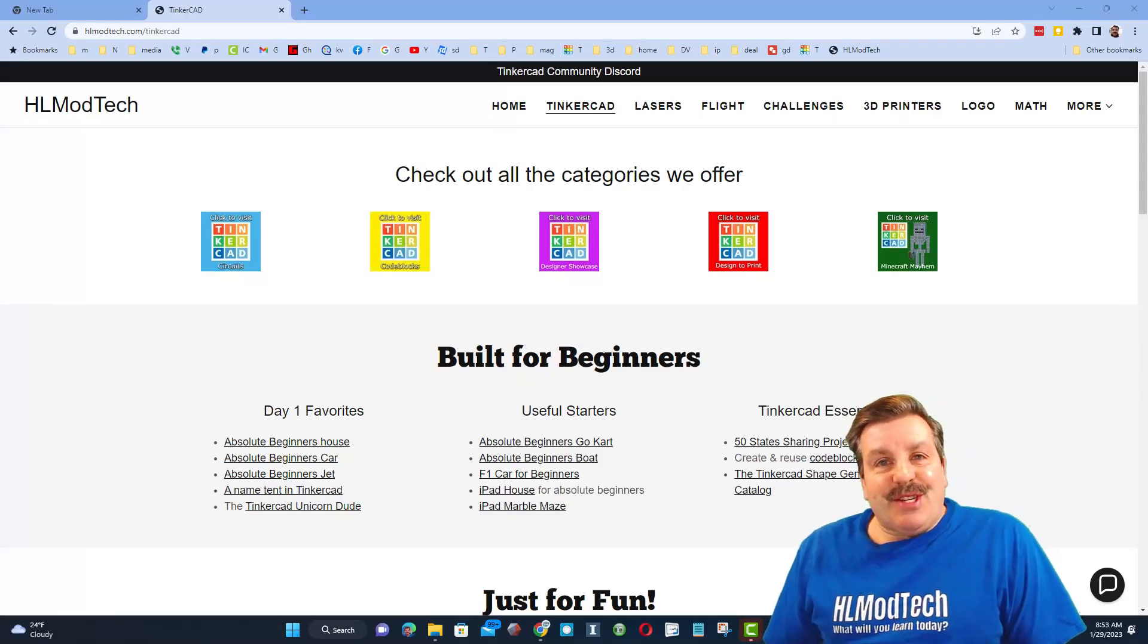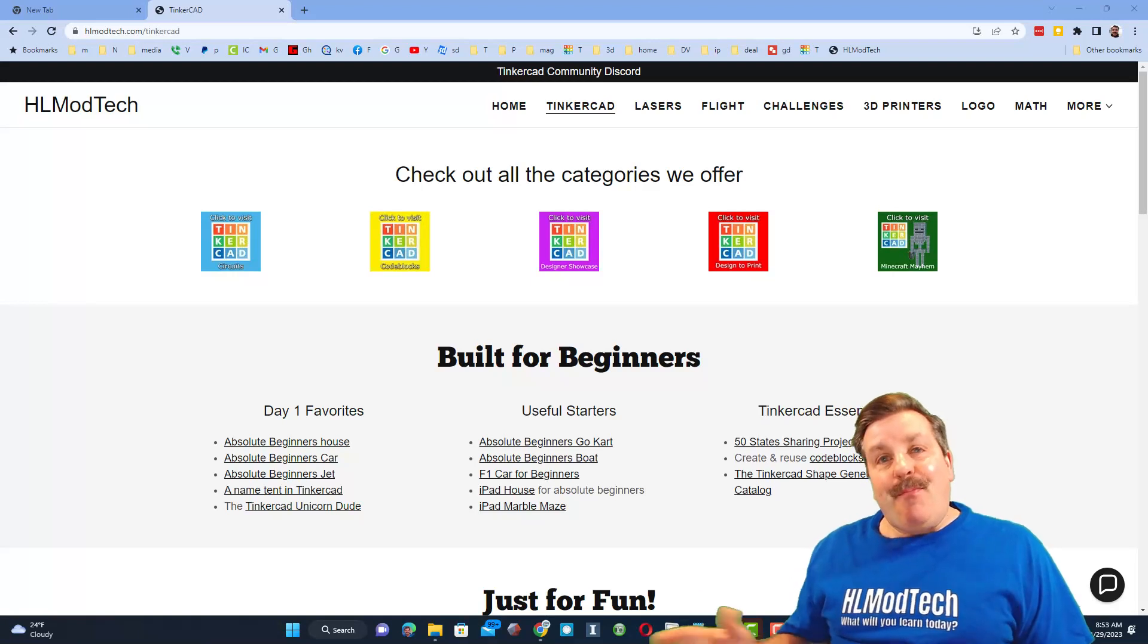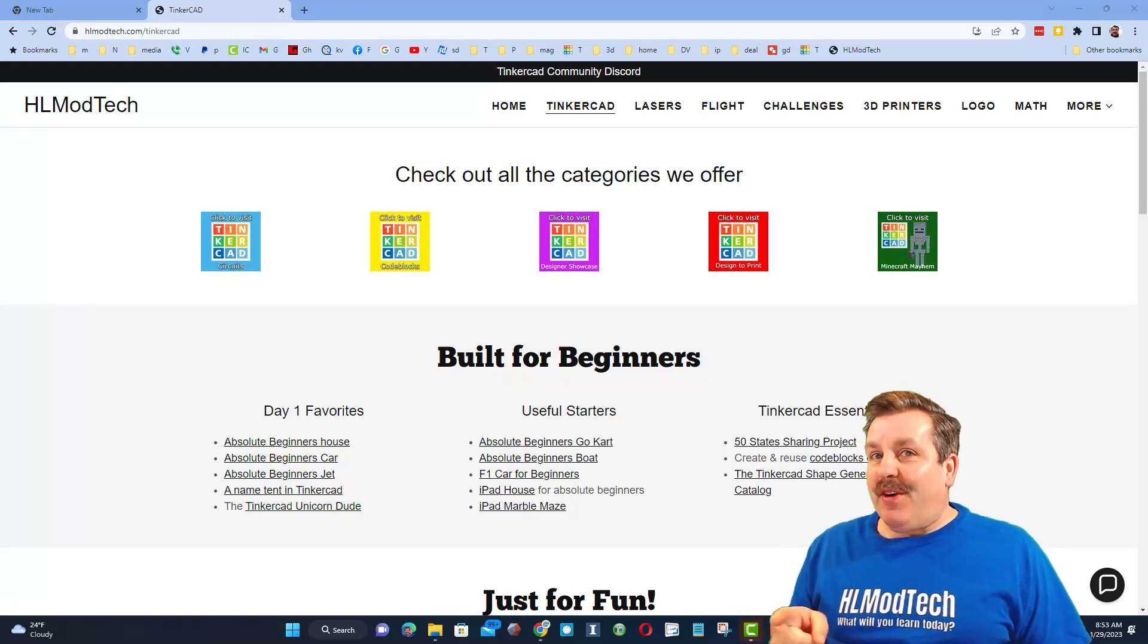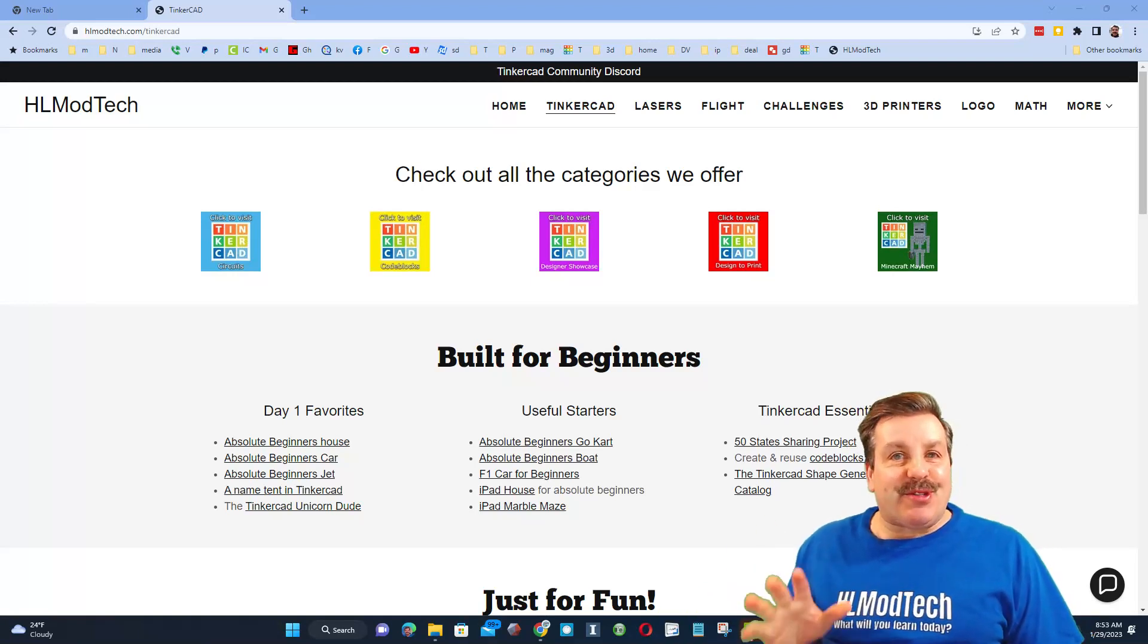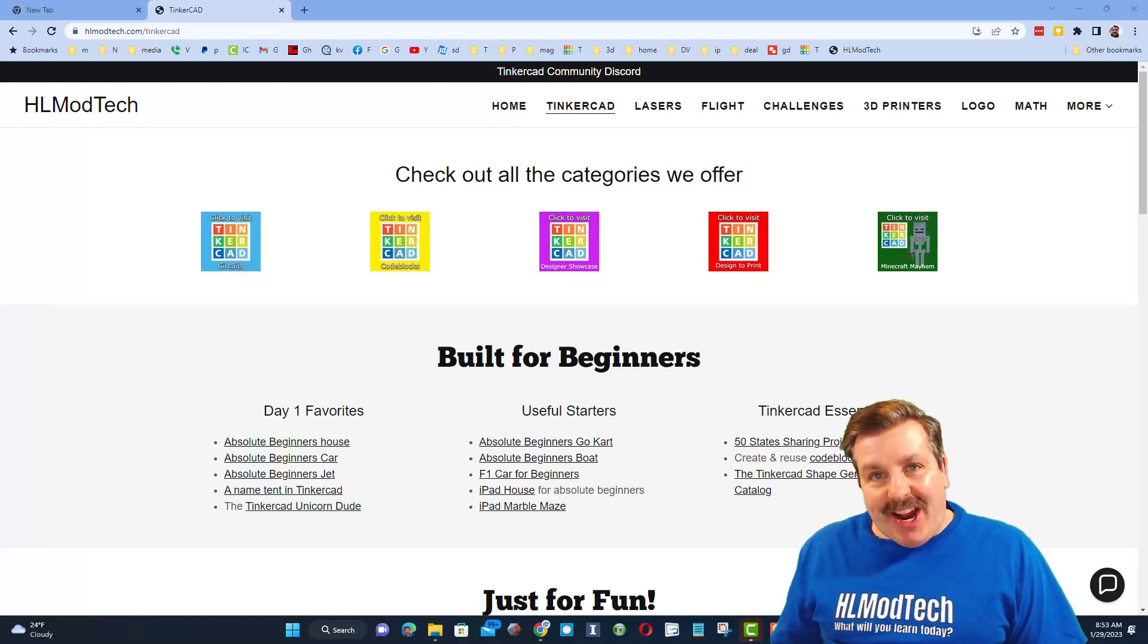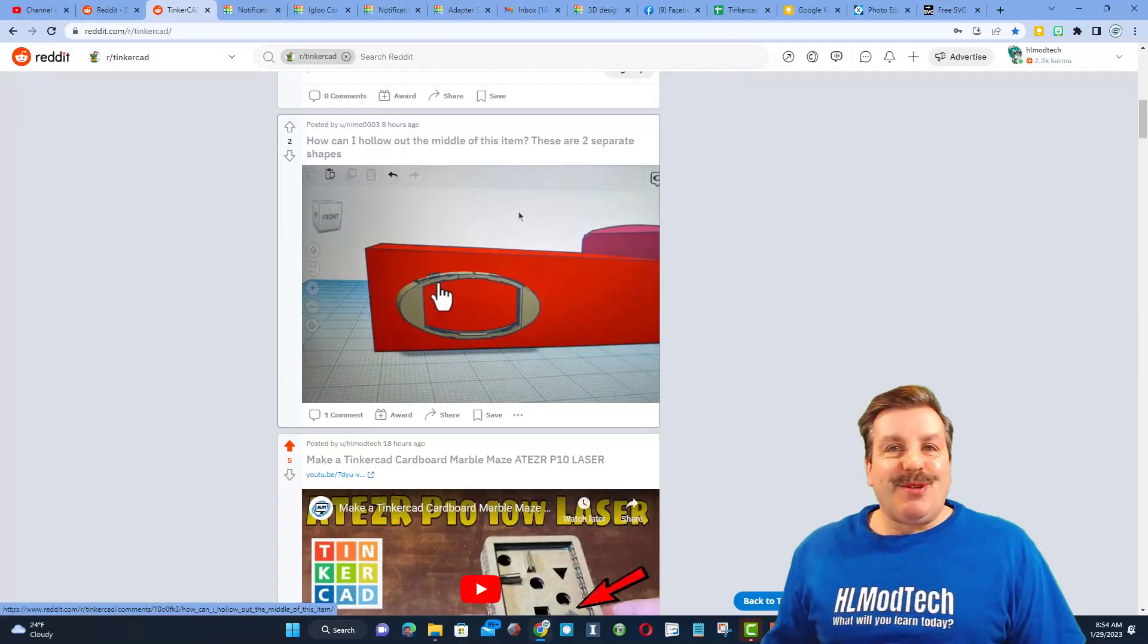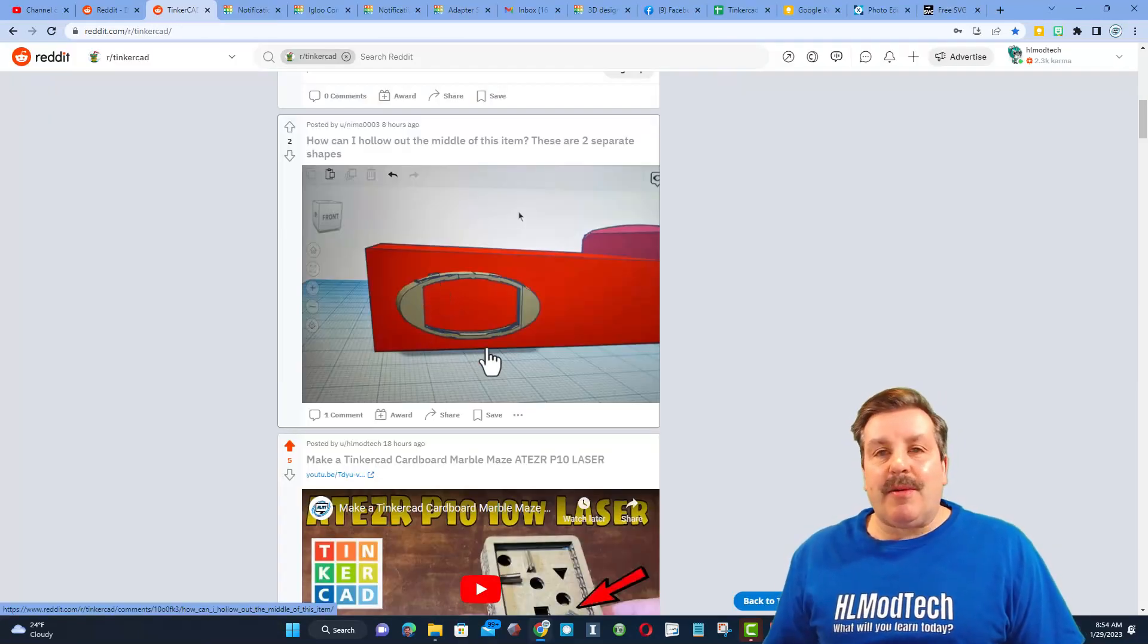Good day friends, it is me HL Mod Tech and I am back with another fun fast Tinkercad tutorial. So let's get cracking. A user said how do I hollow out the middle of this item? I've got a technique, let me show you how it works.